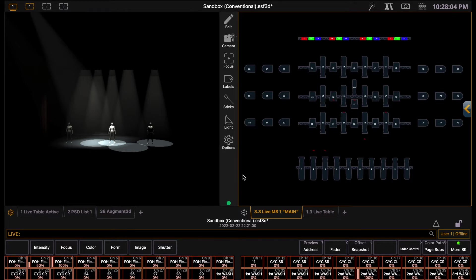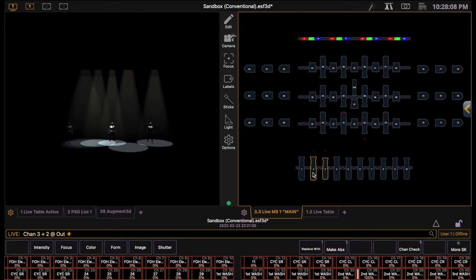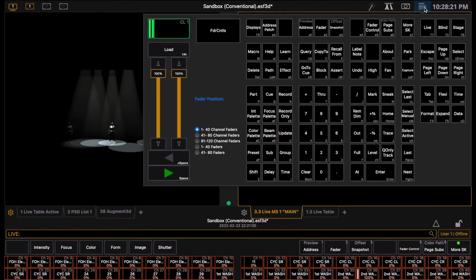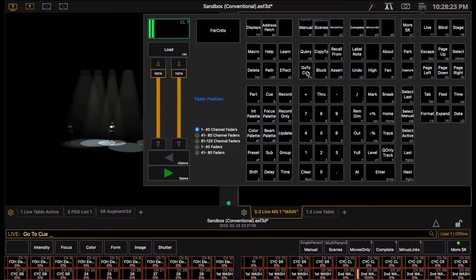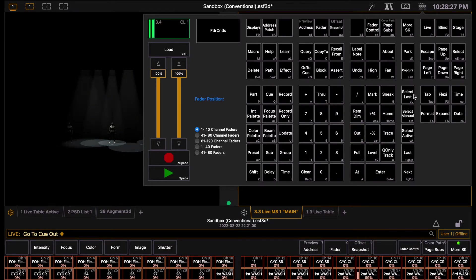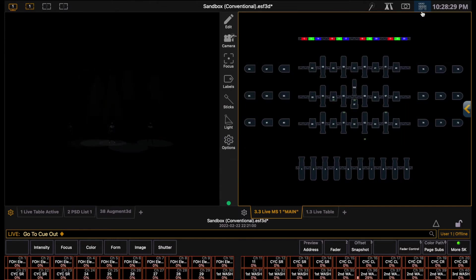To turn a light out, select the light and click the out button. If you want to turn all of the lights out, you can click the go to cue button and then click out. This is very useful for turning all the lights off when you're preparing to turn the system off, or if you need to start with a blank slate.